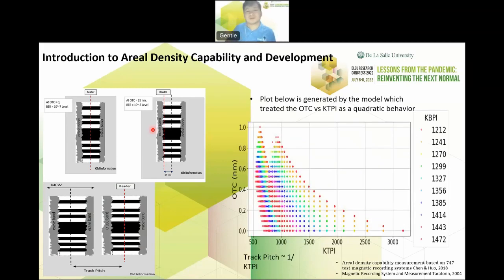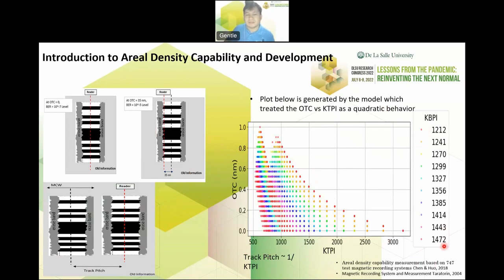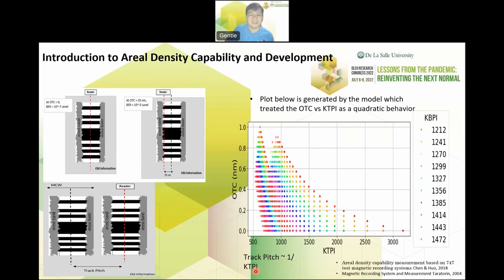OTC is actually proportional to SER, so higher OTC will eventually give better SER. The idea from Chen and Huo is that for different TPI, I want to get the KTPI before destruction happens. Track pitch is inversely proportional to KTPI — the pitch is the length of the track while KTPI is kilo tracks per inch, meaning how many tracks per inch.